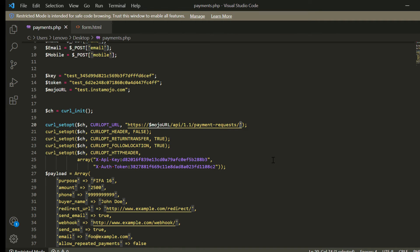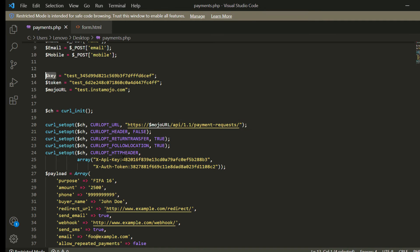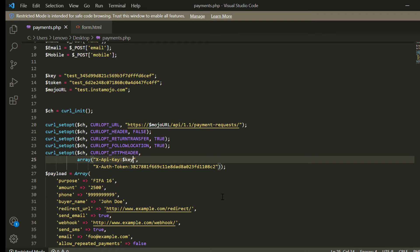First dollar mojo URL and I change the single quote to double quote, otherwise this dollar mojo URL will be treated as plain text. Then I am transferring dollar key and then dollar token.